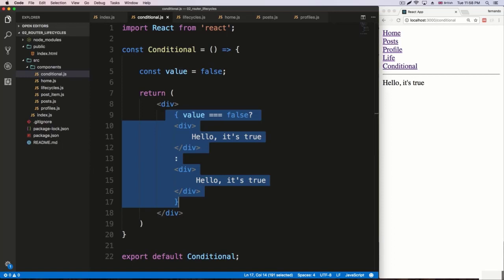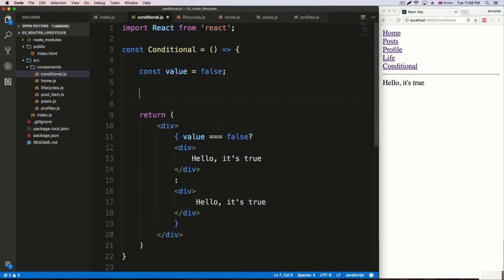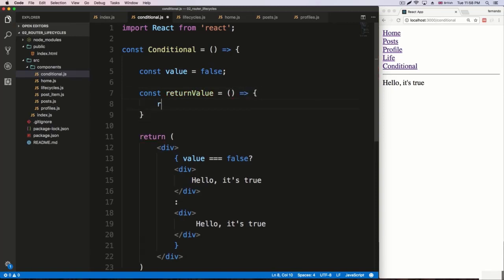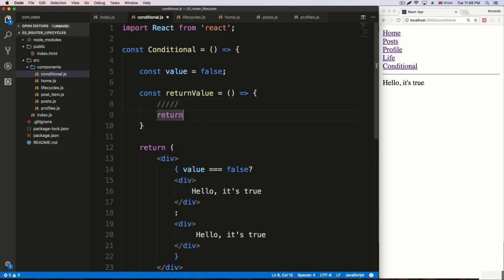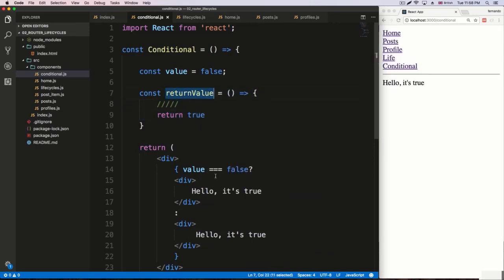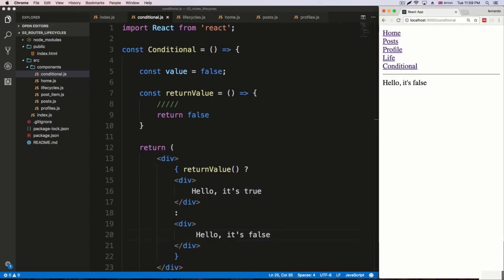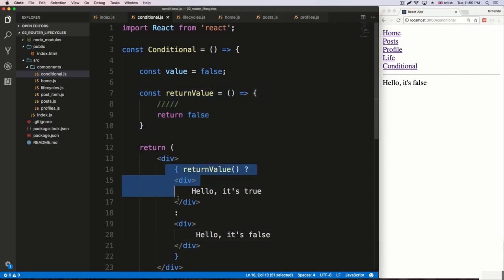We're going to be using this the whole time — it's very common. Right now we're checking a plain variable, but we can also use a function. I'll create a function called 'returnValue' as a fat arrow function. You do all your logic inside and return a boolean at the end — in this case it returns true. Instead of checking a variable, we can check the function. If it returns true we get 'hello, it's true'; if false, 'hello, it's false'.